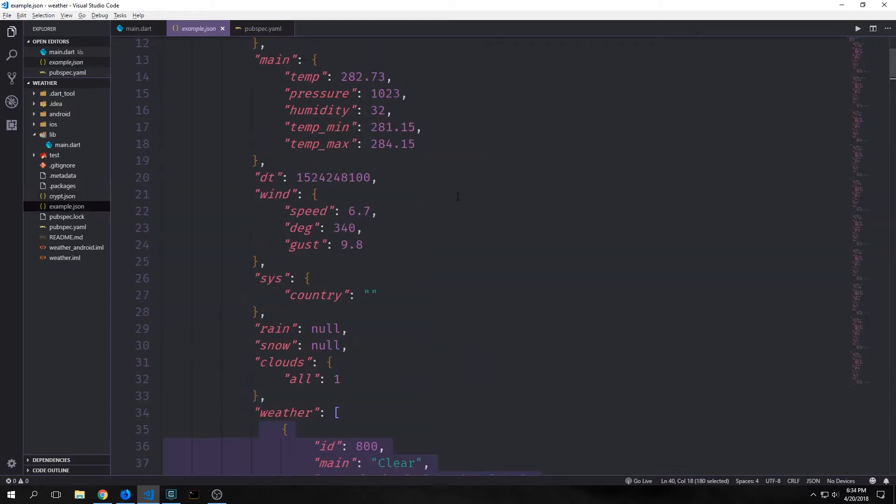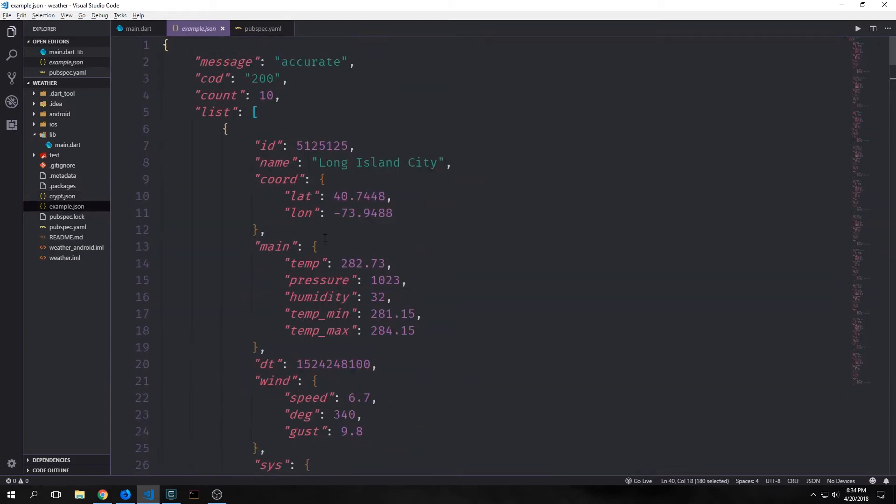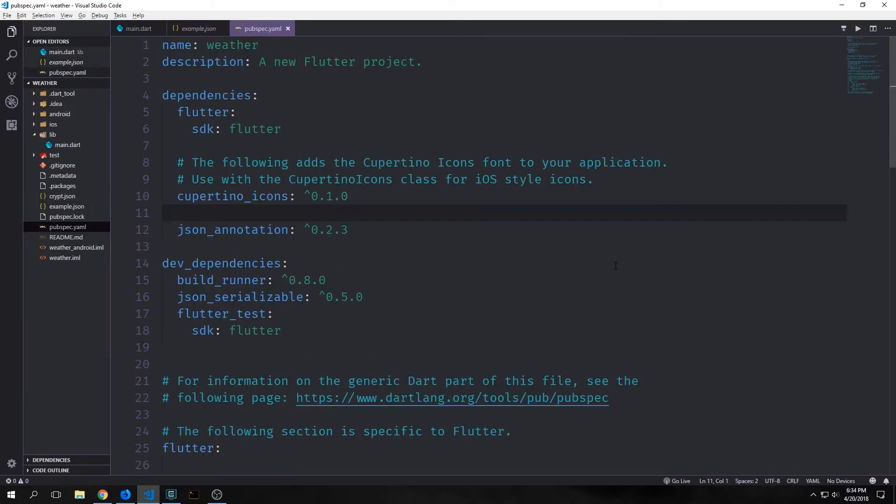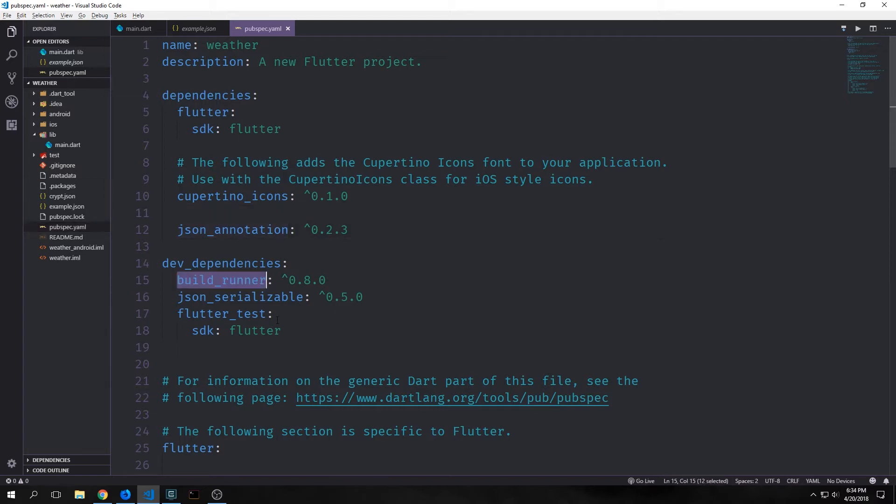Because we have so many nested objects in this request, it's actually easier for us to make use of a library that allows us to generate all that boilerplate. Also coincidentally, it's faster because we don't have to use mirrors or reflection. So the libraries that we're going to be focusing on today are the JSON annotation library, the build runner library, and the JSON serializable library.